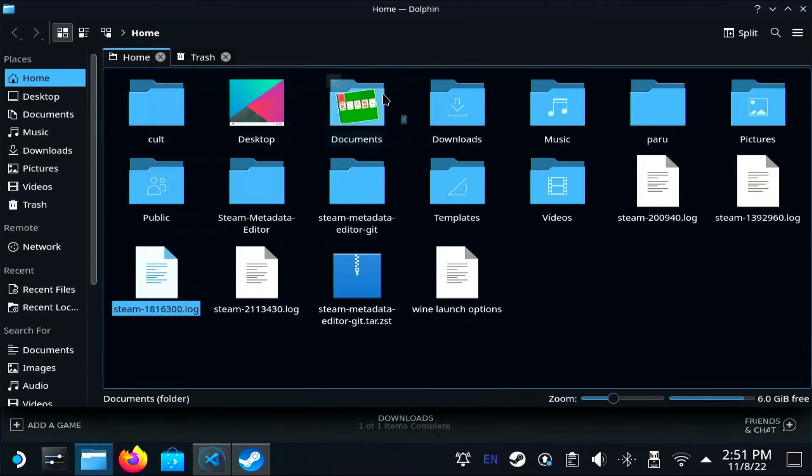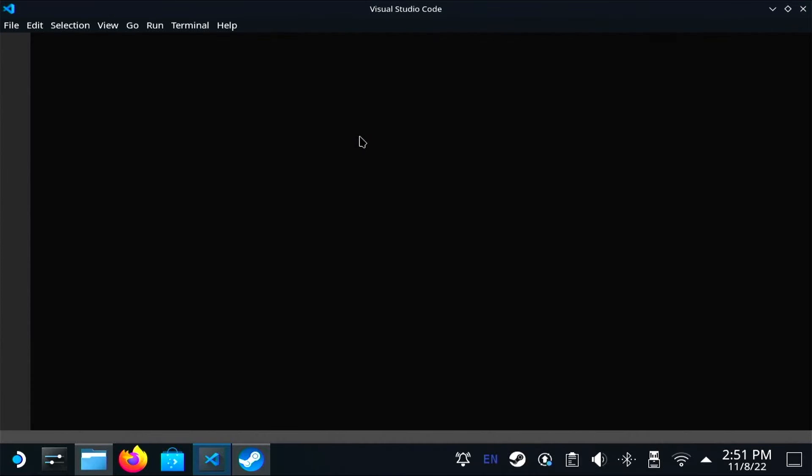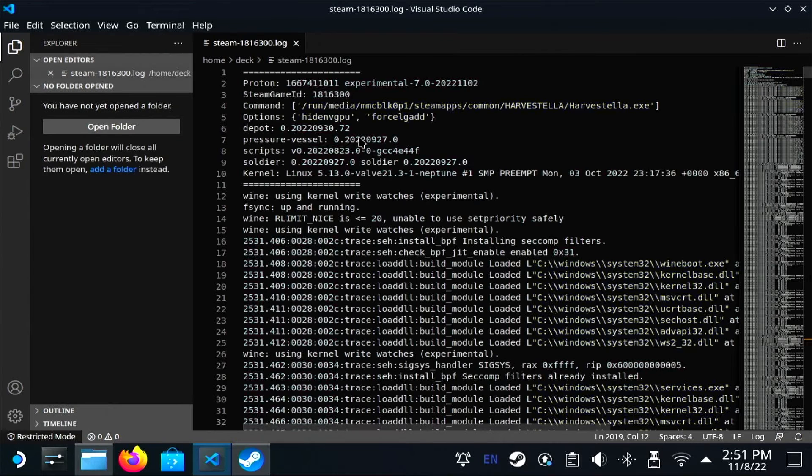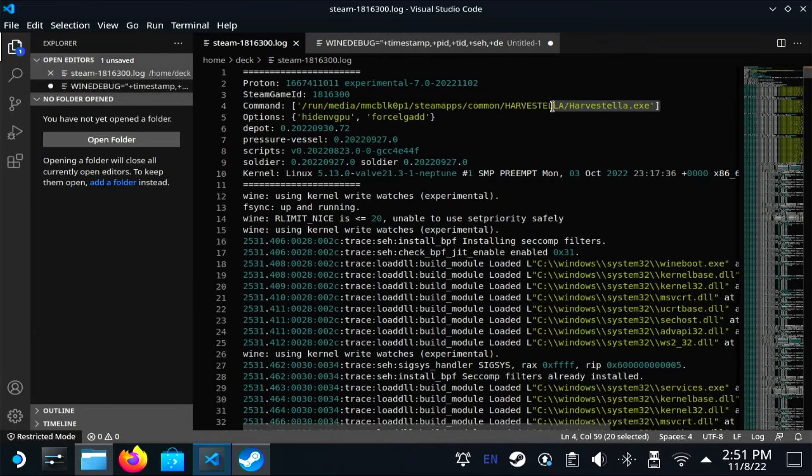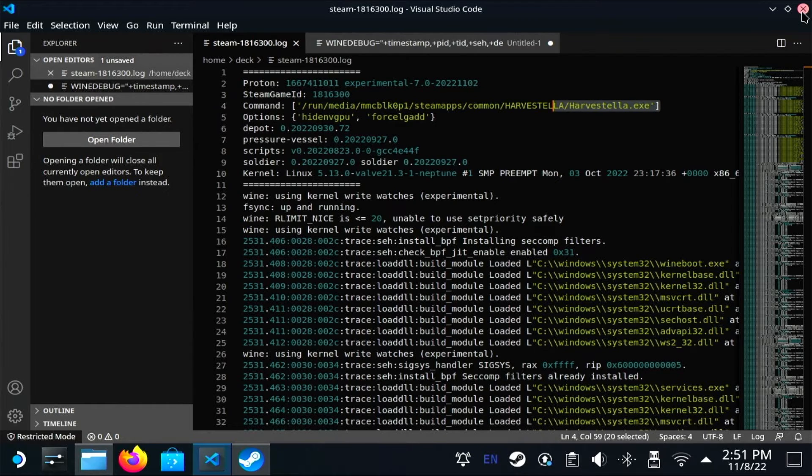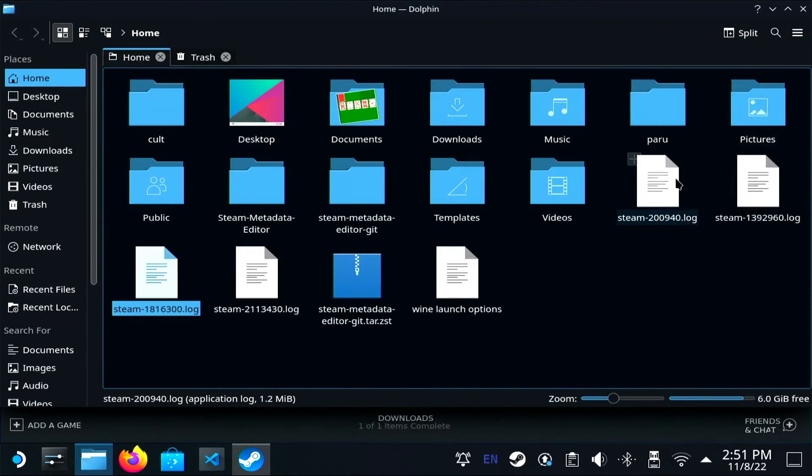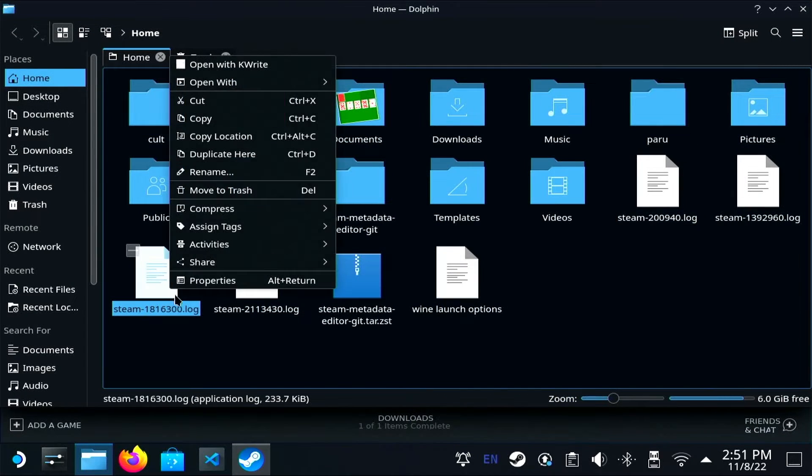I've got a couple different ones in there and I can open it up with Visual Studio Code because it's a little more readable. If you don't have that, I installed it via Flatpak. It's just a little better than KWrite.